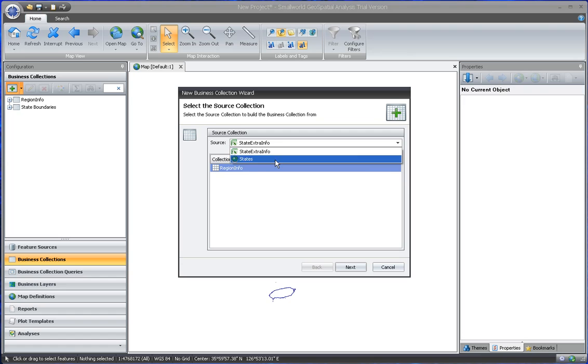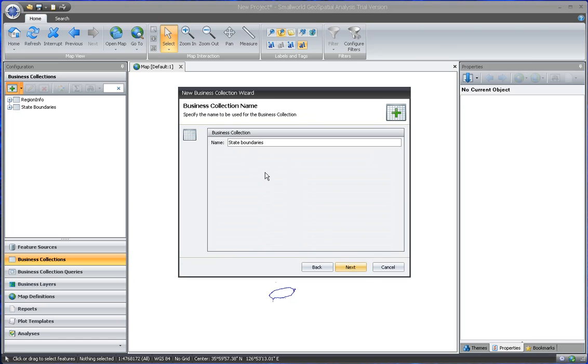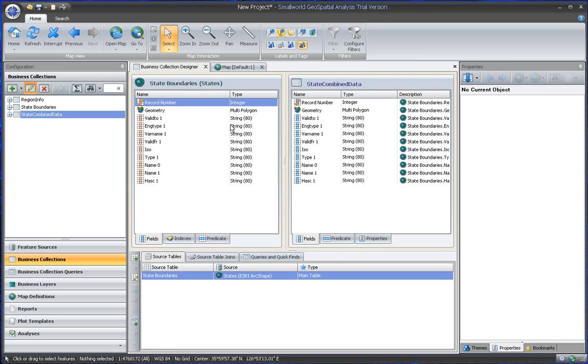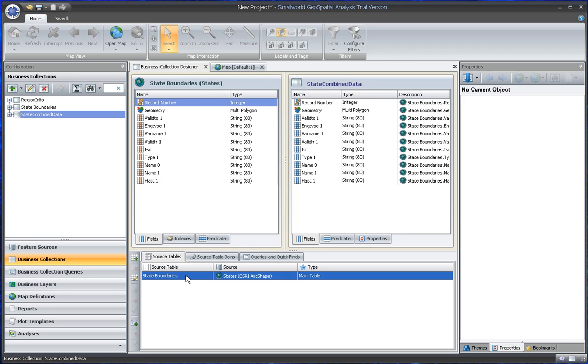The source will be from the shapefile, and we can call it State Combined Data. And then we configure it. So the State Combined Data file combines that.